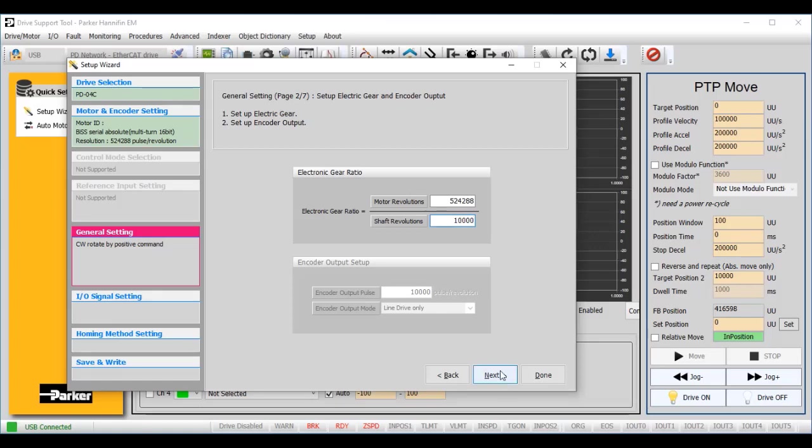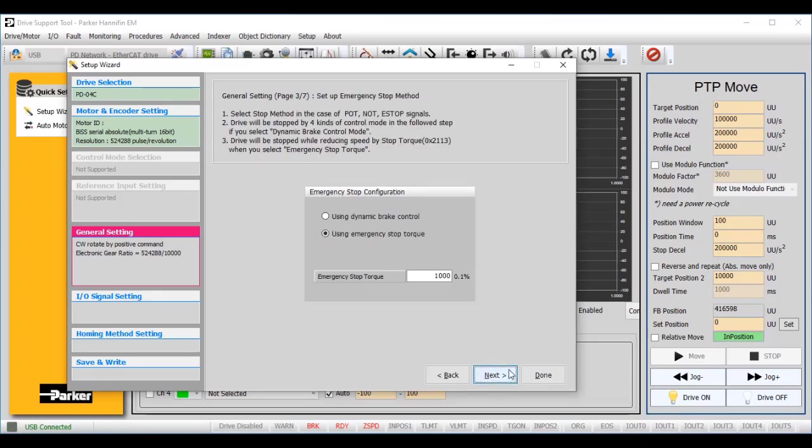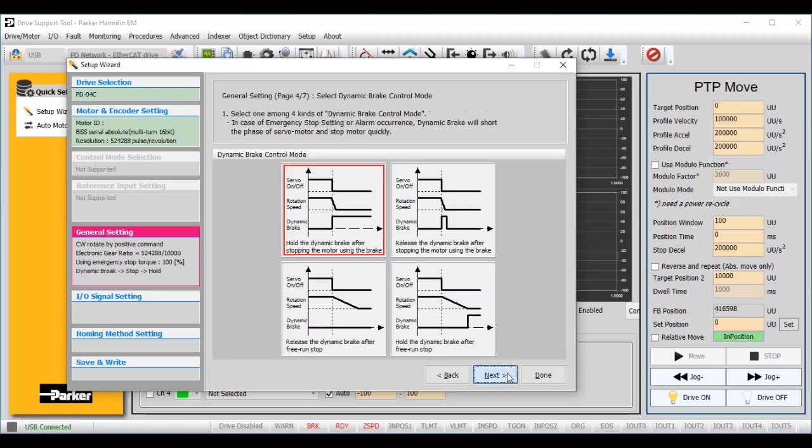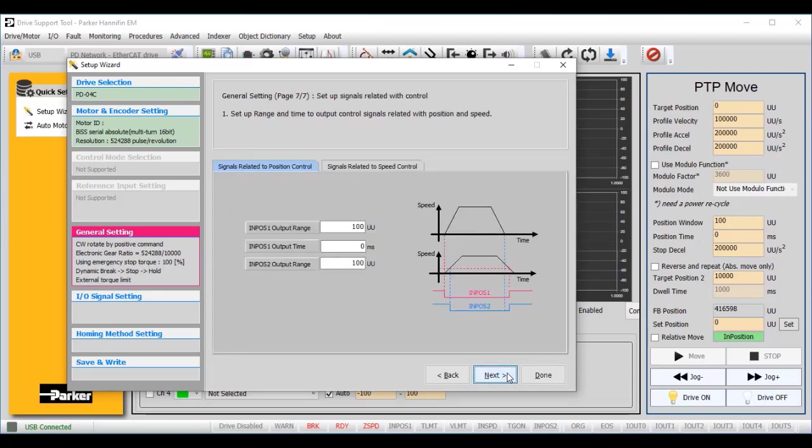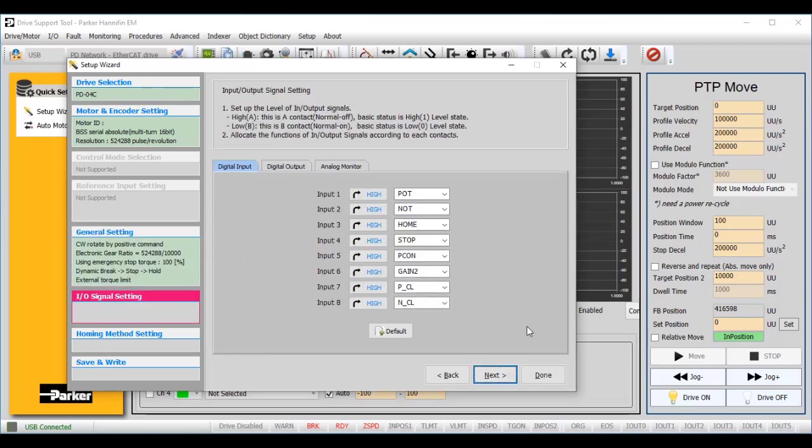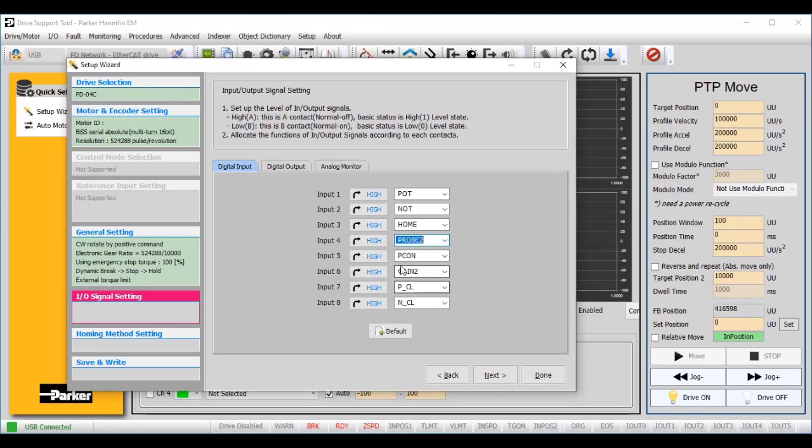Click Next. Leave the rest of the general settings at their default values. For the I/O settings, we want to set input 4 to probe 2, active low. All of the other inputs should be active high, not assigned.